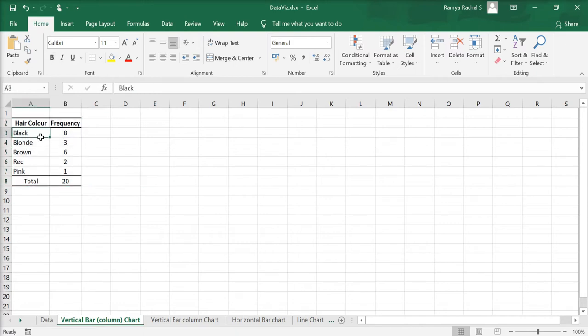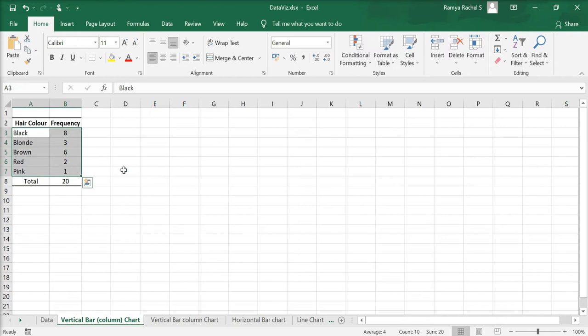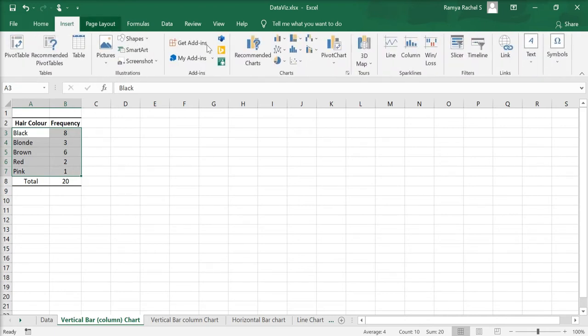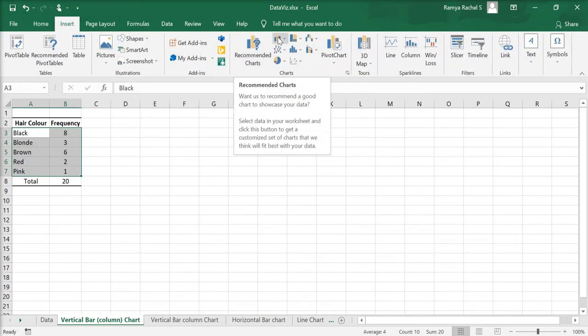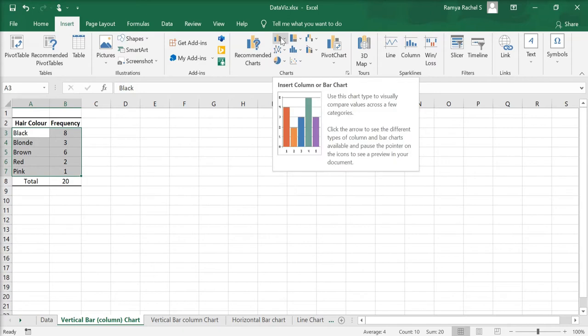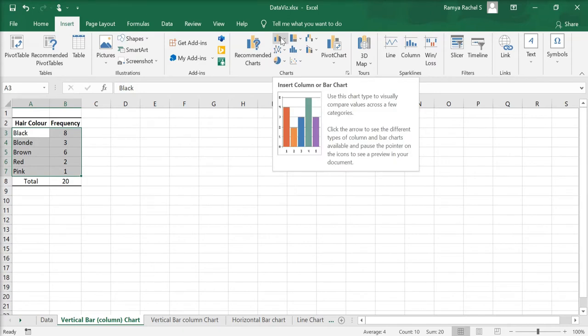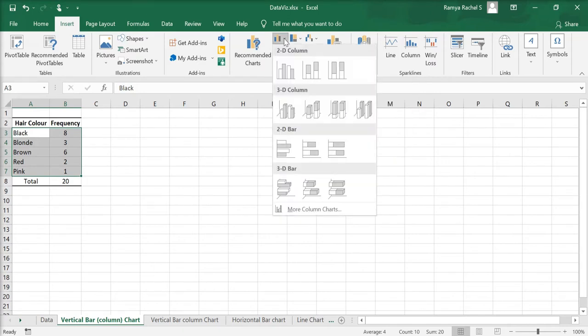To create the chart, first select the data, go to insert, select insert column or bar chart and click on the first clustered column chart.